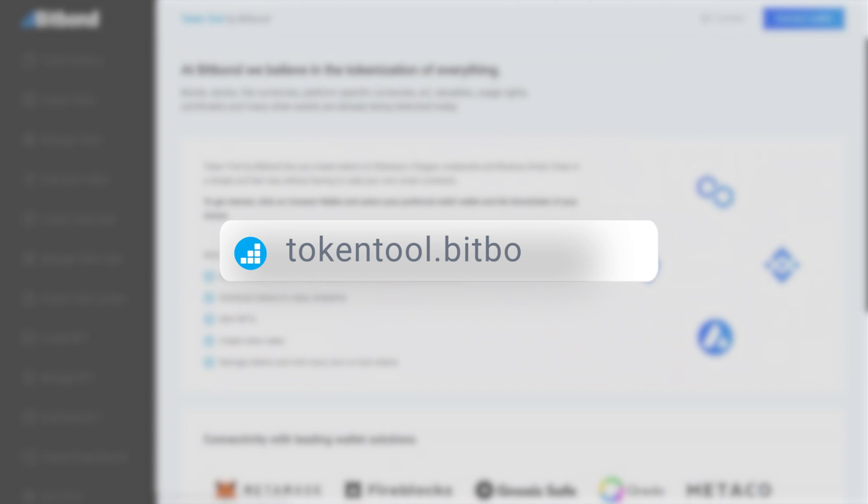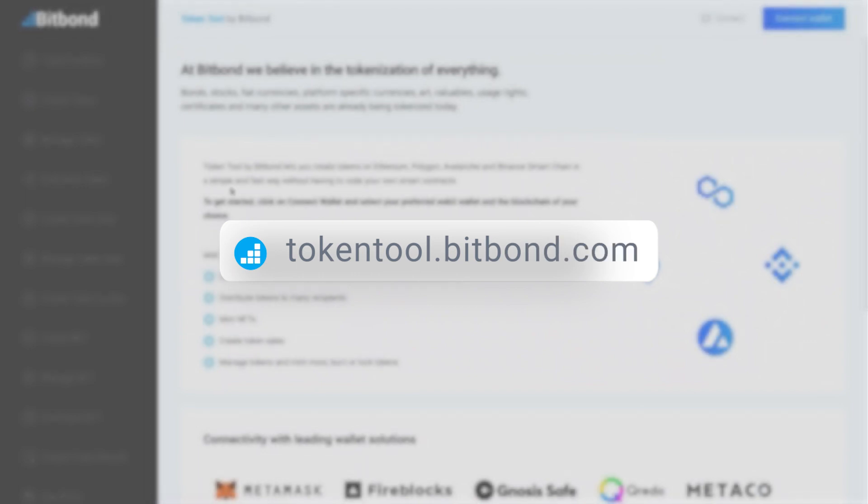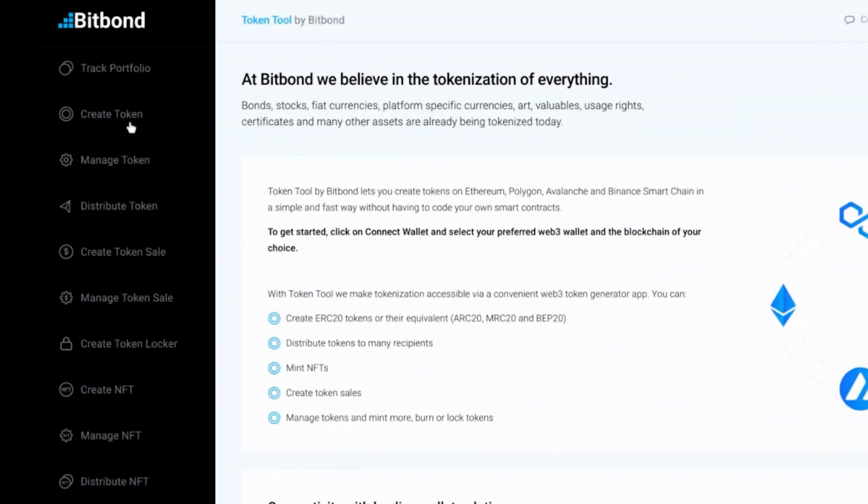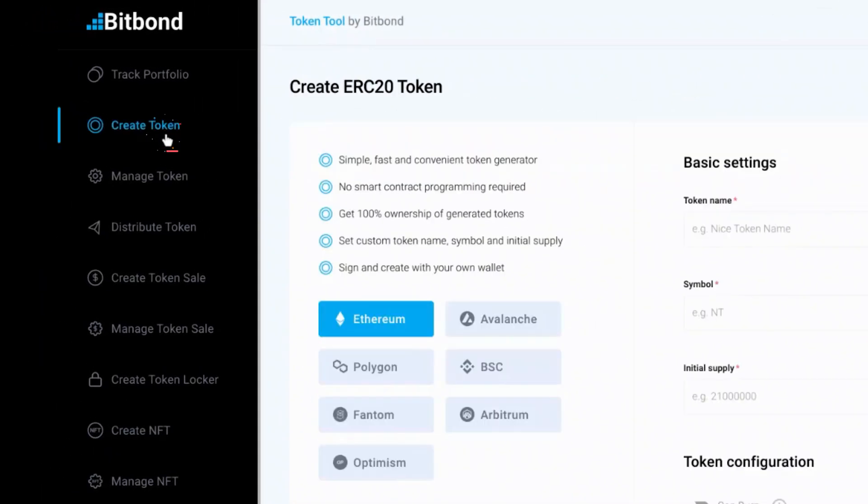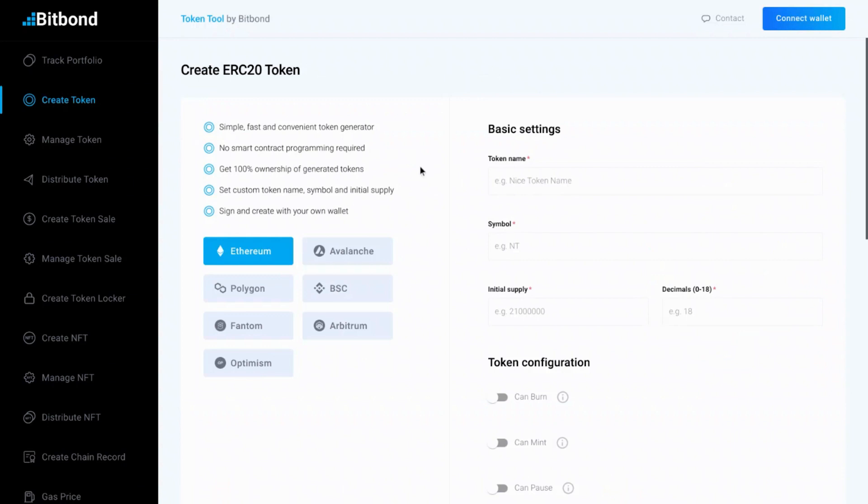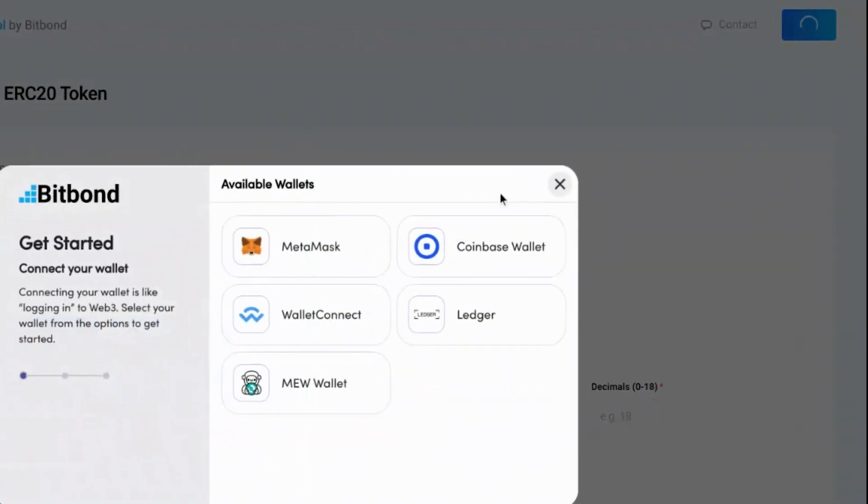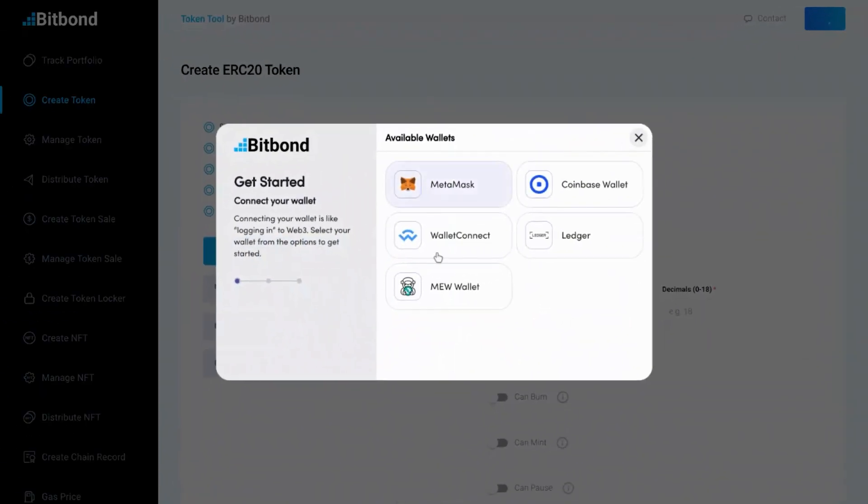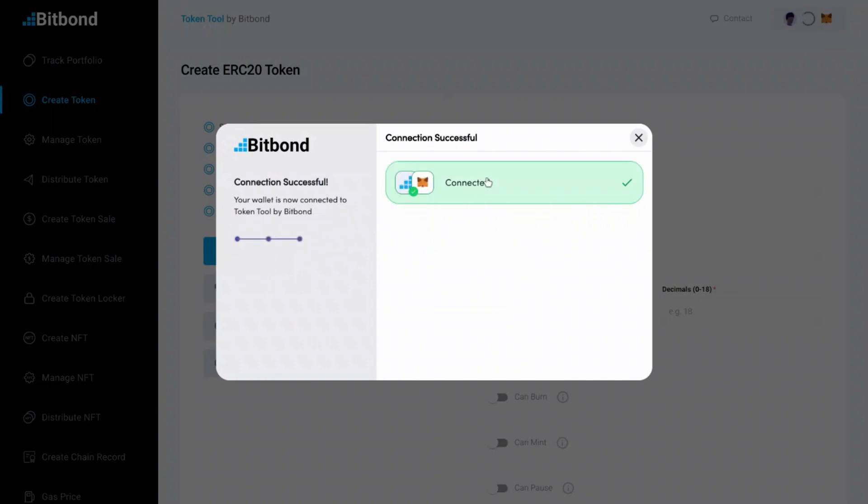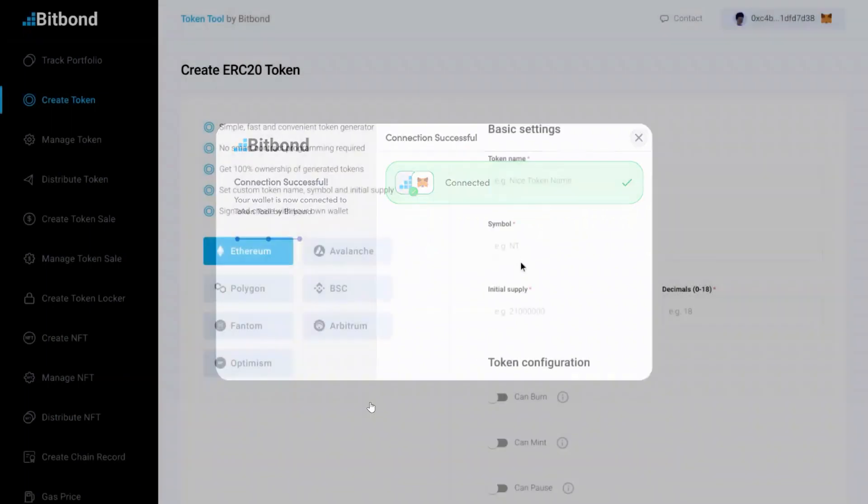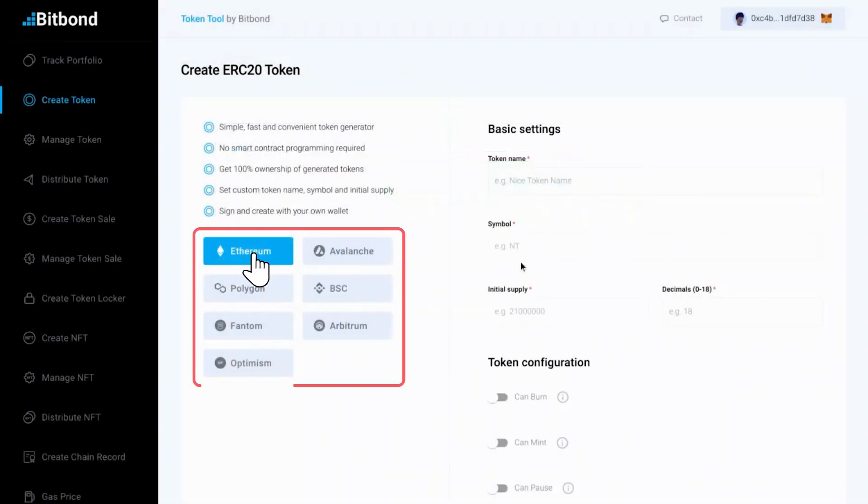First, go to tokentool.bitbond.com and select Create Token from the menu bar. Next, connect your wallet at the top right and select the wallet of your choice. Once your wallet is connected, select the Ethereum network on Token Tool. Make sure that you're connected to the same network in your wallet.